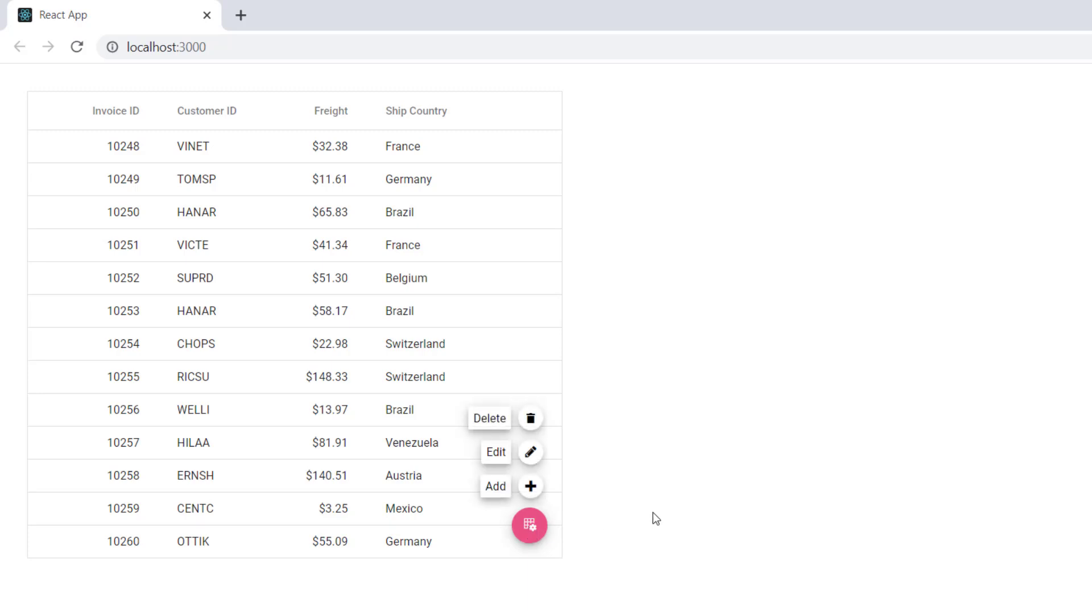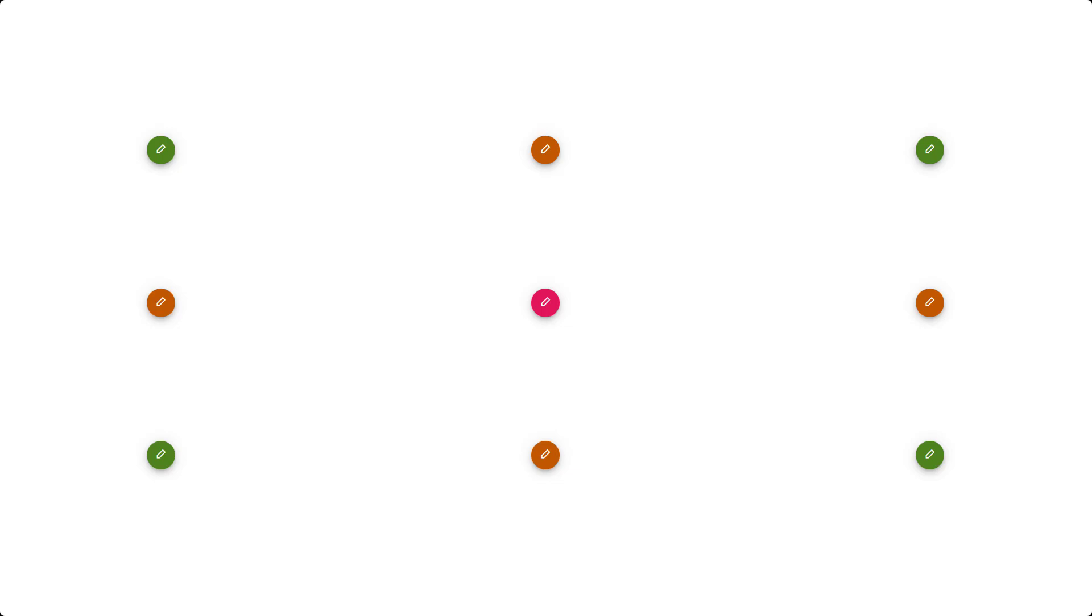You can customize the position of the Speed Dial to be anywhere on the target using the position property. The available options are top left, top center, top right, and so on. The default option is the bottom right.